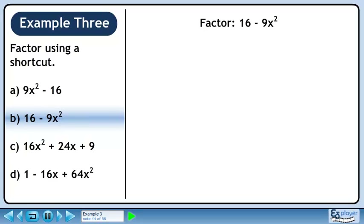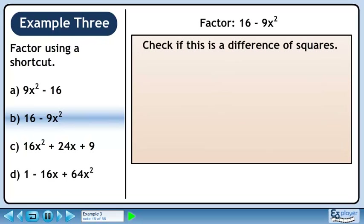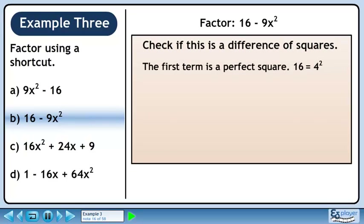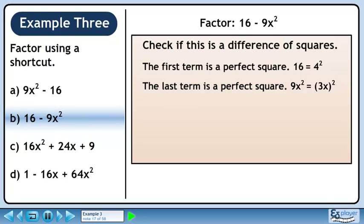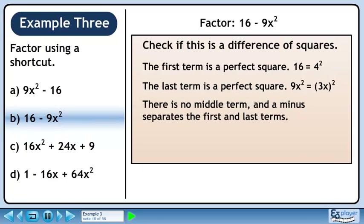In Part B, we'll factor 16 minus 9x squared. This looks like a difference of squares, but we should verify that it is. The first term is a perfect square since 16 is 4 squared. The last term is a perfect square since 9x squared is 3x squared. There is no middle term and a minus separates the first and last terms. This is the difference of squares, so we can use the difference of squares shortcut.